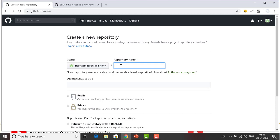We are going to give the repository a name. You can give any project name. I will give it 'git project'. As I mentioned in the previous session, if you include a space you can see it becomes 'git-project' — your new repository will be created with 'git-hyphen-project'.